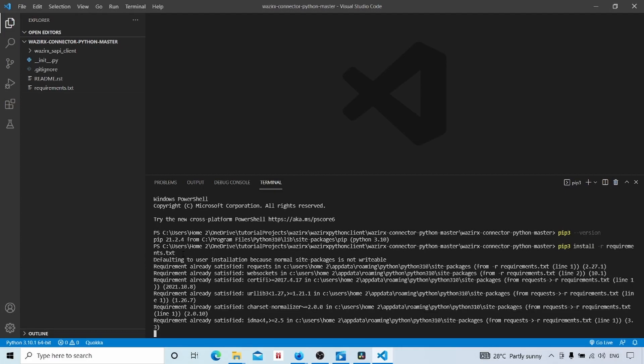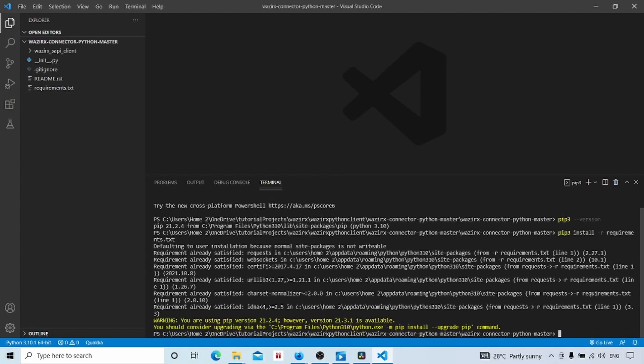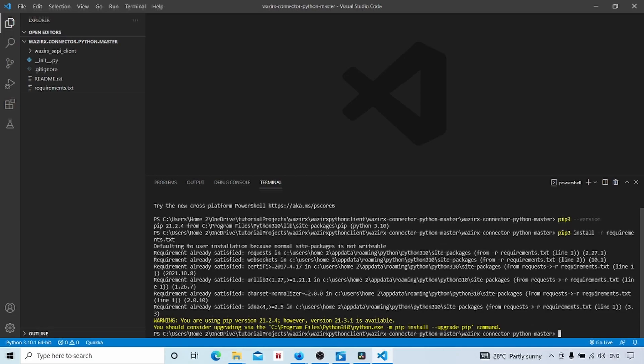Both packages will be installed. One is requests and other is websockets. I have already installed those packages. That's why it's showing this. In your case, it will be downloaded and installed if it is not already installed in your computer.